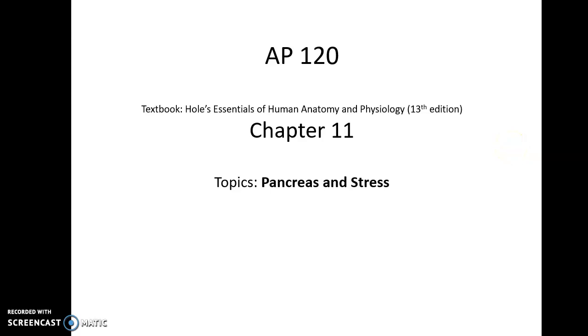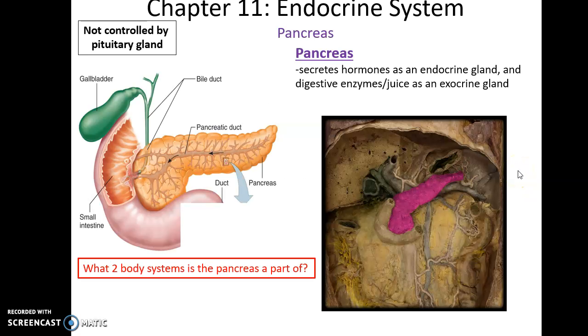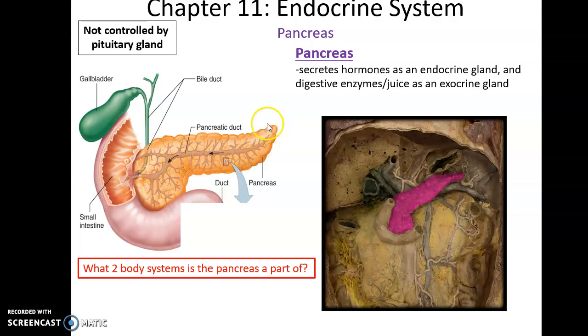AP 120, Chapter 11, Topics: Pancreas and Stress. The pancreas is an organ that is both part of the digestive system and the endocrine system.